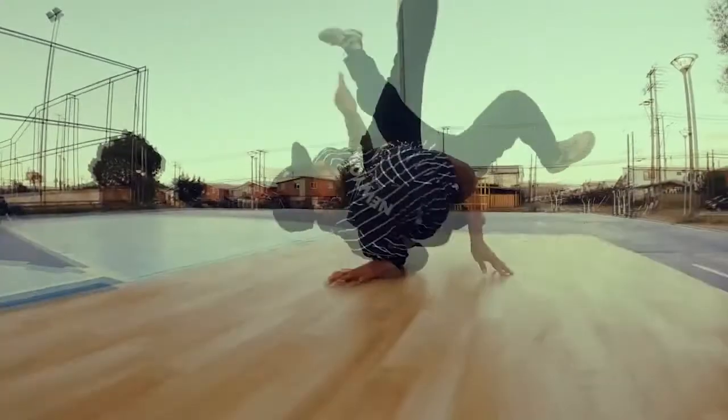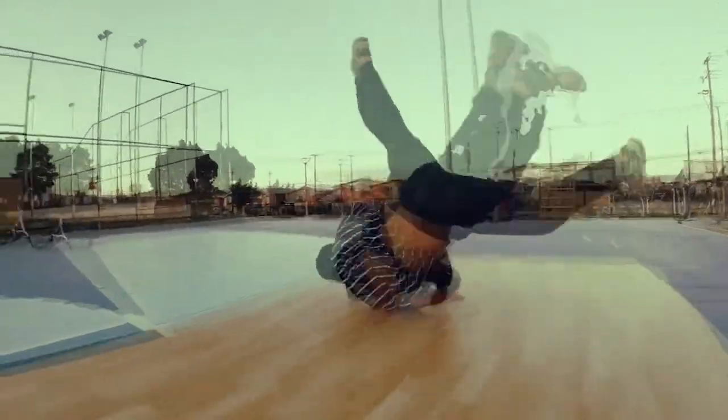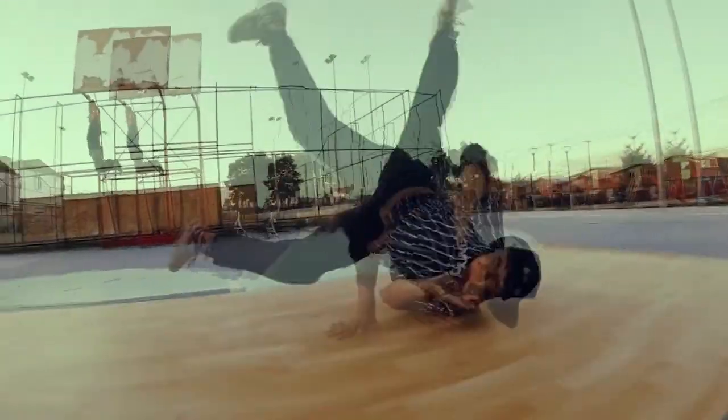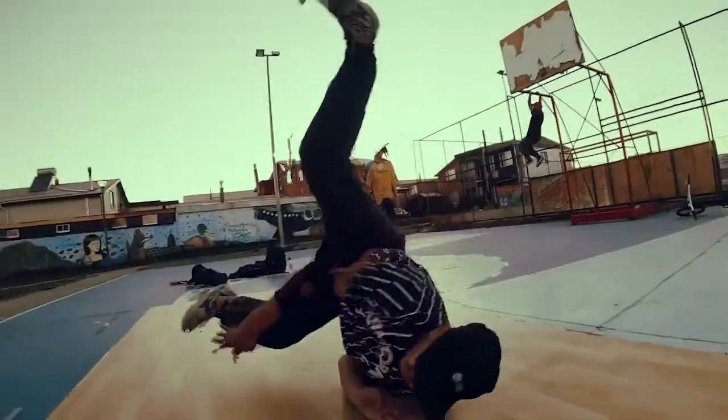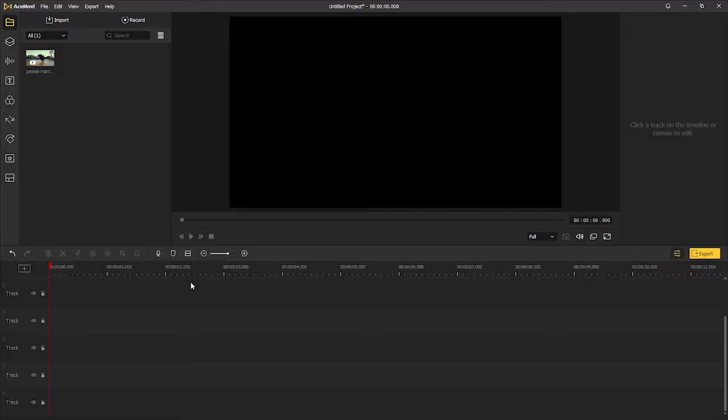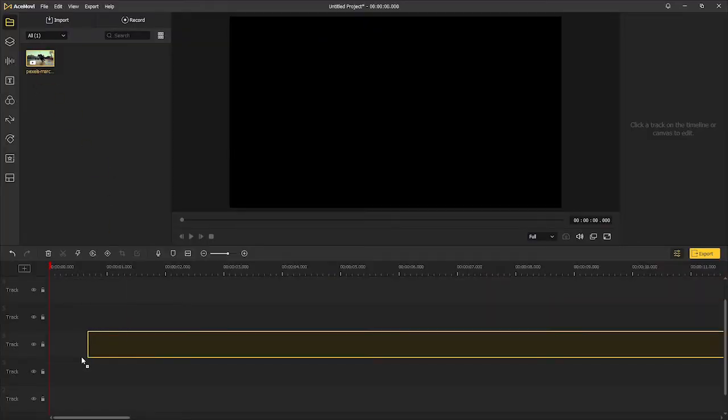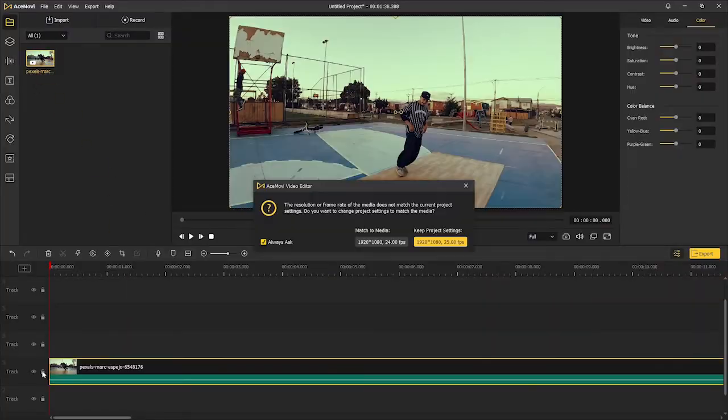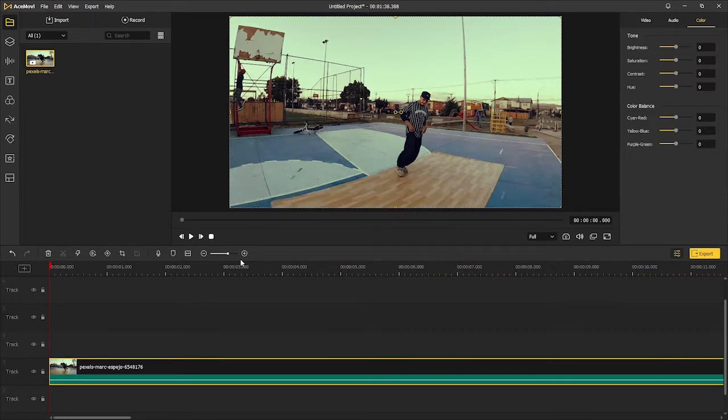What's going on guys, in today's episode we're going to learn how to do double and drunk vision effects in the video editing software. First, we're going to look at the double vision effect. Drag a video onto the timeline.